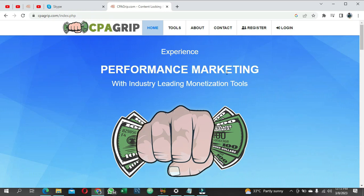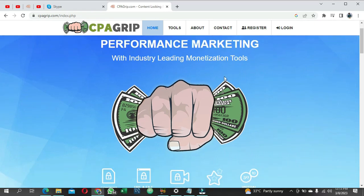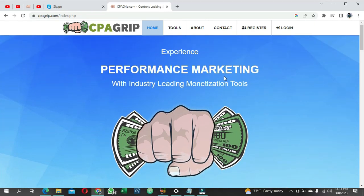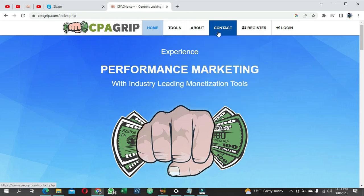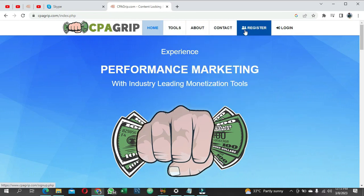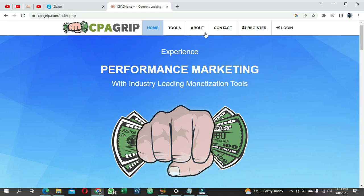One important thing you should know is that CPA Grip is a very good platform whereby you get paid using affiliate links for every cost per action. Wherever you share their links and people click and take an action or buy anything using that link, you're going to get paid. This is very easy and a very good way to make money. I'm going to show you how to share these links to make the most out of your account. If you're ready, let's dive right into it.